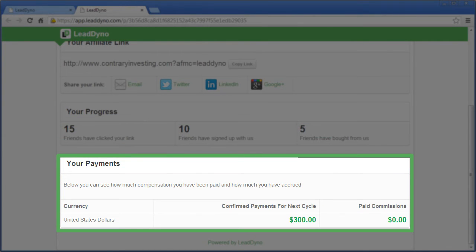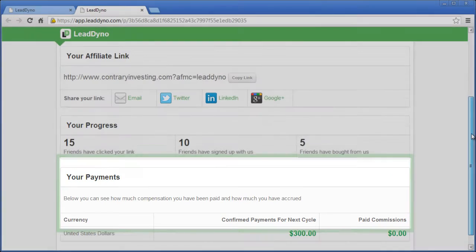The affiliate dashboard is also the place where your affiliates can access promotional and social media materials for their own marketing efforts.